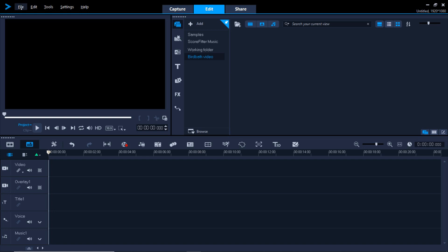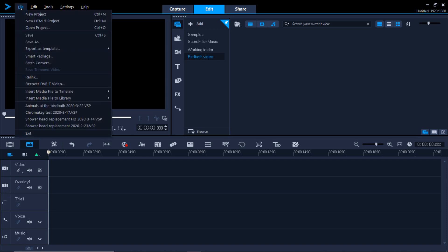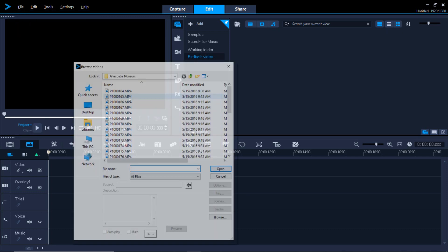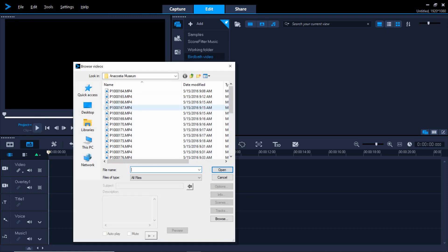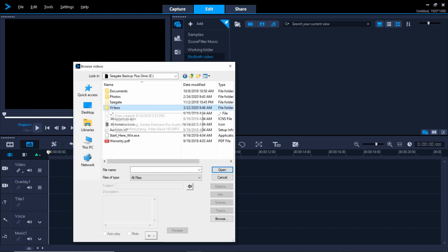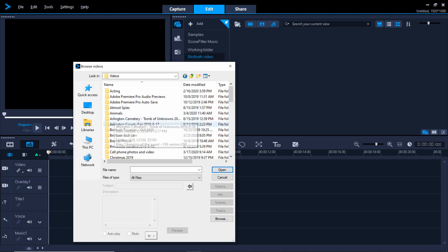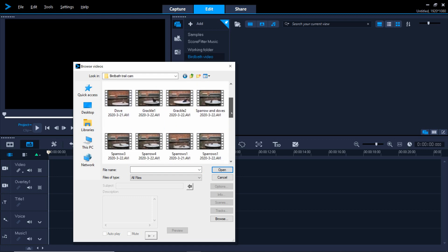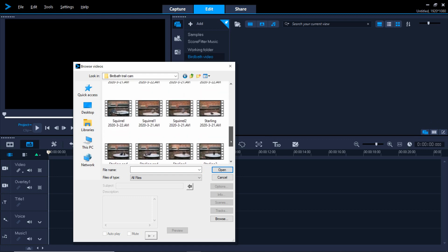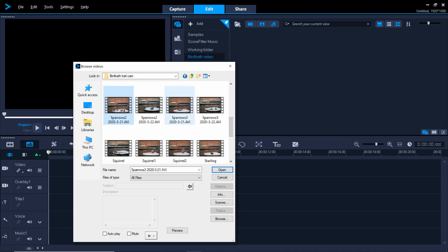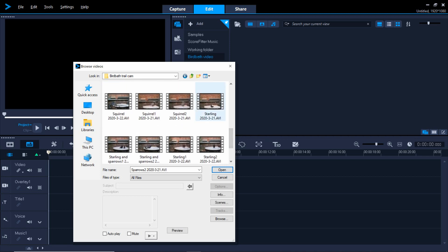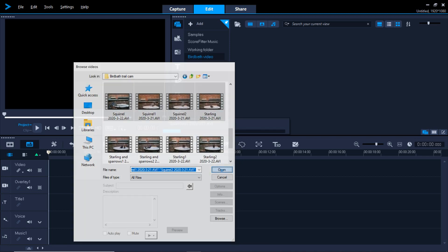Next, go up to the file menu and select Insert Media File to Library. Select Insert Video. Then navigate to the folder where the videos are, and select the videos you want to edit. Finally, click Open.